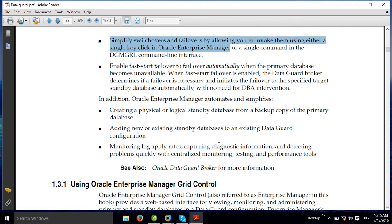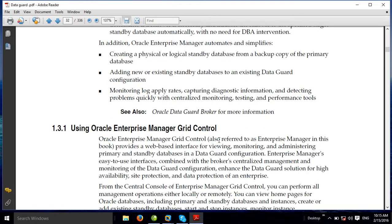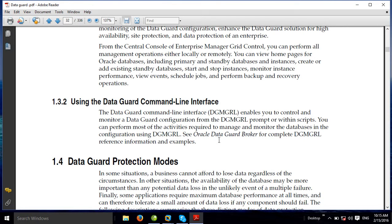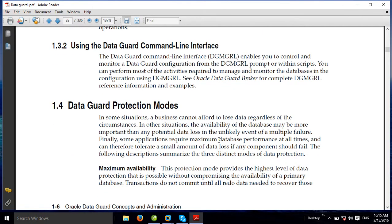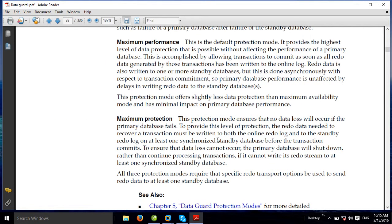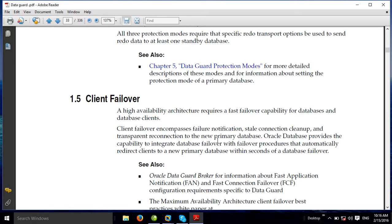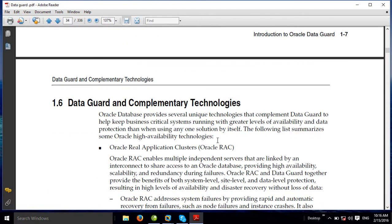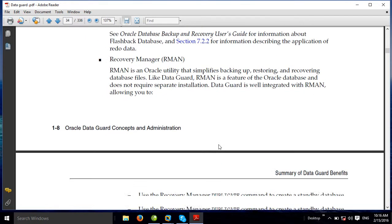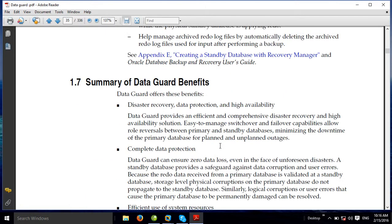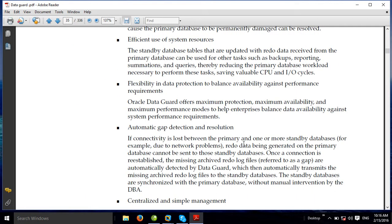Data Guard is fully configured and fully administered using Oracle Enterprise Manager Grid Control. Data Guard management covers administration and data protection modes — maximum protection and default modes. Data Guard is very simple; you will learn it within two or three short videos, inshallah.